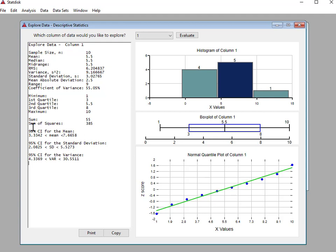Later on, we will be looking at these other options. But I just wanted to give you a head start on using a couple of these programs. So take advantage of them, use technology, and have fun!